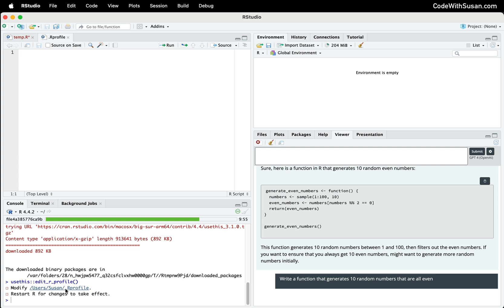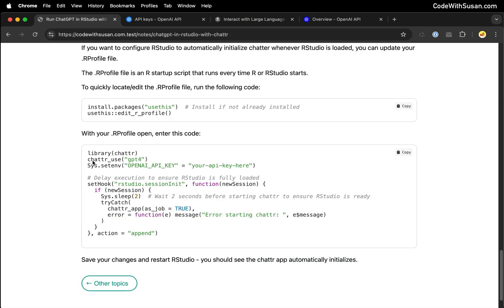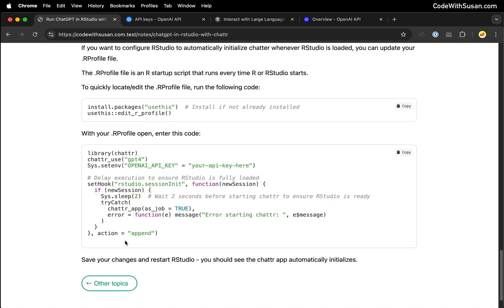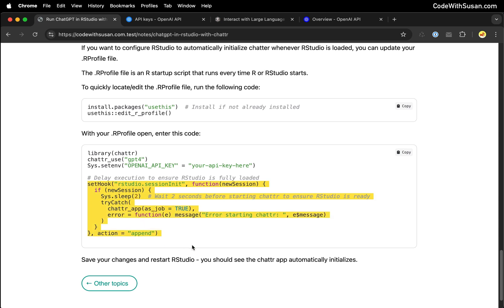Now that our profile is open, let's add the necessary code to it. Once again, we'll go back to the notes. What I have is some code that looks very similar to when we manually started chatter, but I did wrap it in a setHook function. That's going to make sure that RStudio is initialized. There's also a brief two-second pause that's going to occur before we try to load chatter.